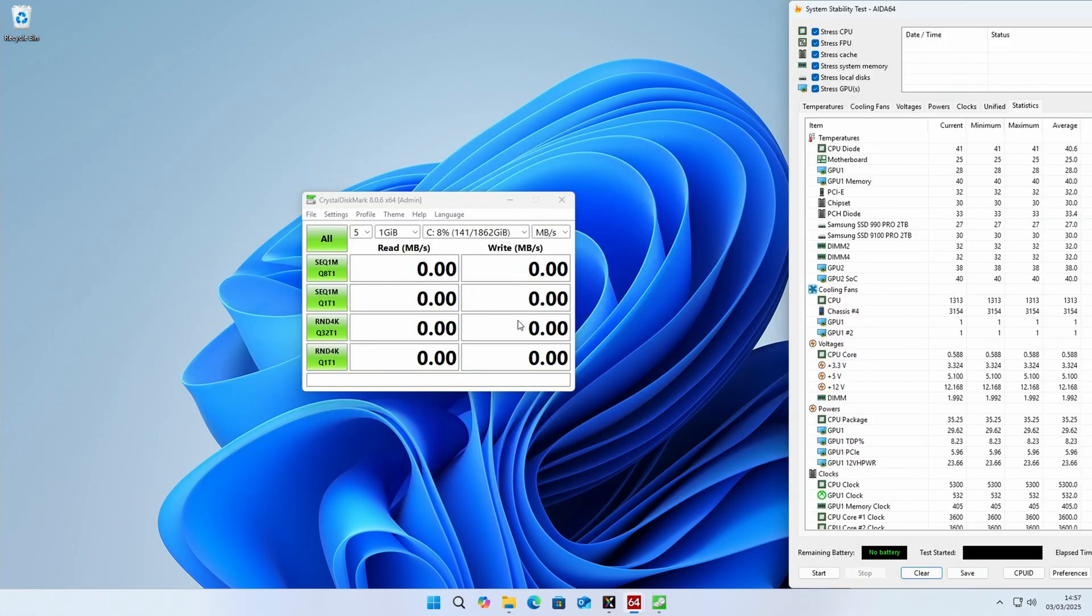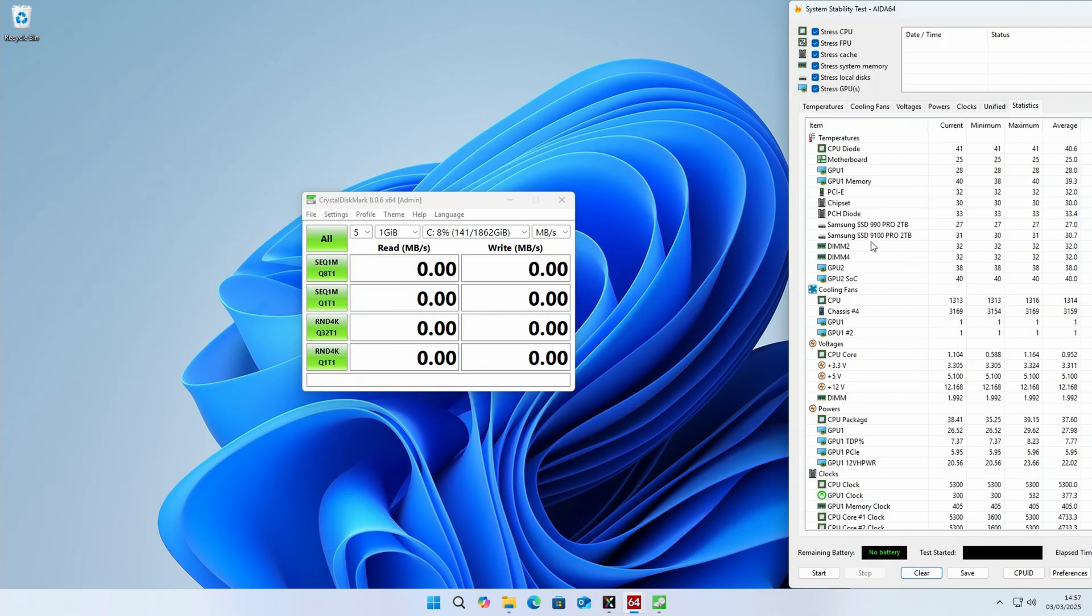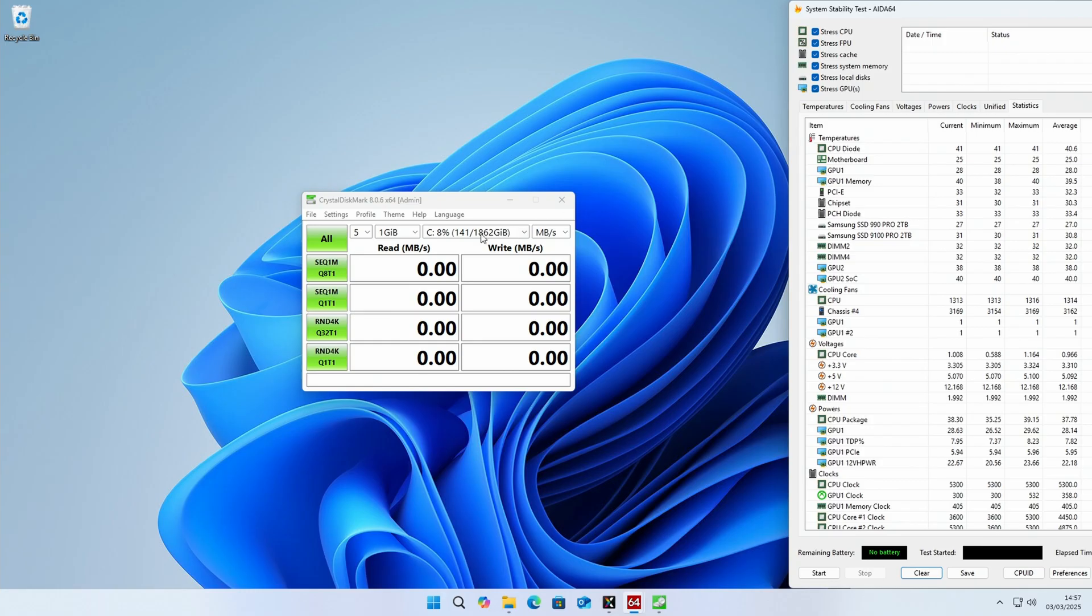Okay, so I'm going to check the performance of our drive using Crystal DiskMark. I'm just going to keep an eye on the temperatures as we do this, so you can see our 9100 Pro here is currently at 31 degrees at idle. So we'll go ahead and select our D drive and we'll start the benchmark.